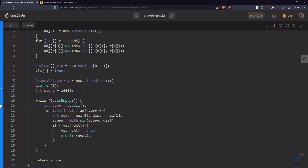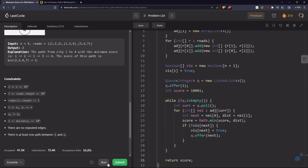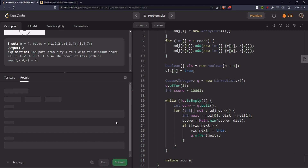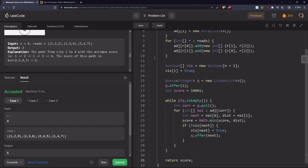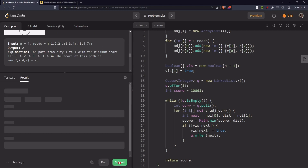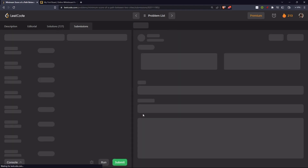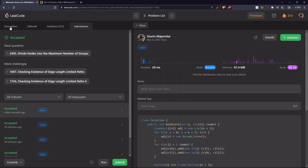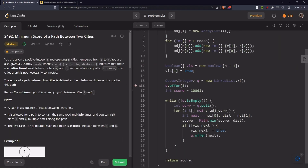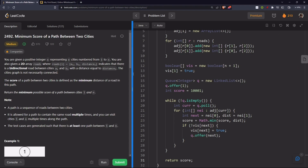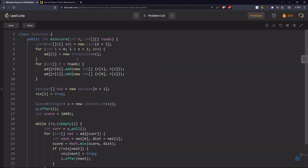At the end we return our score. Let's run it — looks good. Let's submit. It passes! Now let's convert this to a DFS solution.